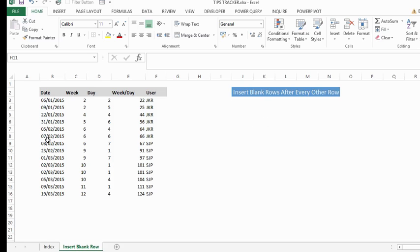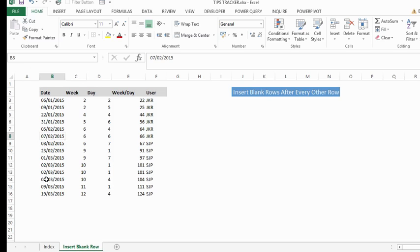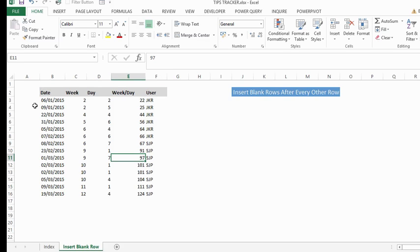The first thing you need to do is if your data is in column A, you need to insert a new column because we're going to use the first column as a helper column. Now my data starts in column B, so I don't need to do that.